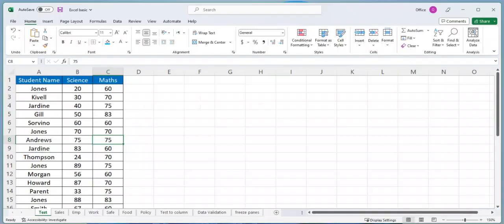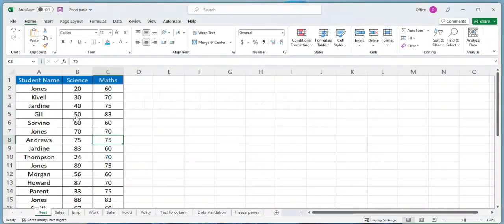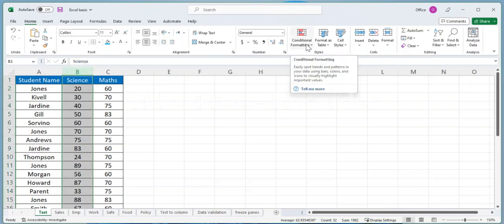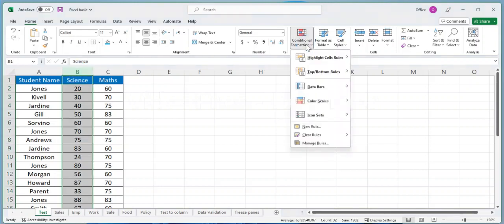Creating Color Scales for Visual Representation of Data. Suppose you have a table of test scores for a class, and you want to see which students scored the highest and lowest. To do this, select the range of cells containing the test scores, then go to the Home tab and click on the Conditional Formatting drop-down menu.